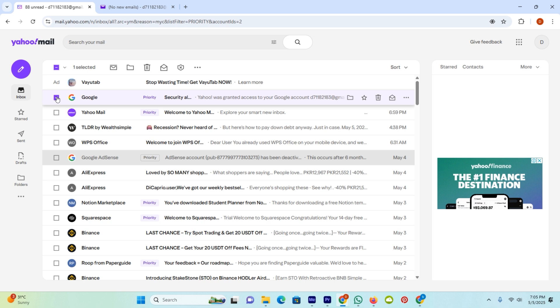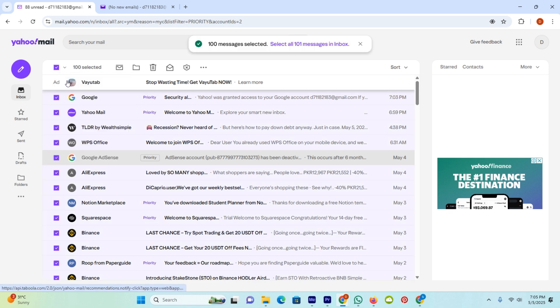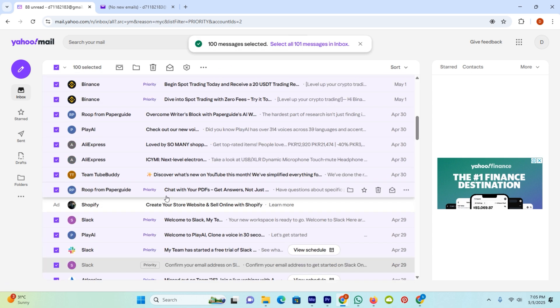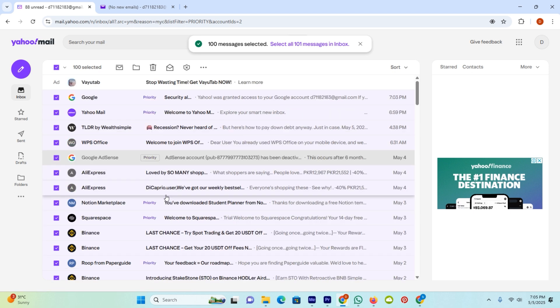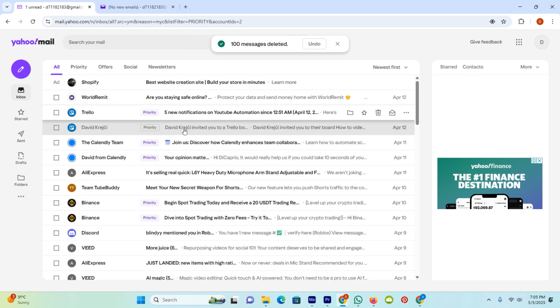Once you select a single email on the top, you can see one selected. Click on this arrow and tap on this option. Now you can see all the emails are selected. In order to delete all, click on this delete icon and you can see 100 emails are deleted.